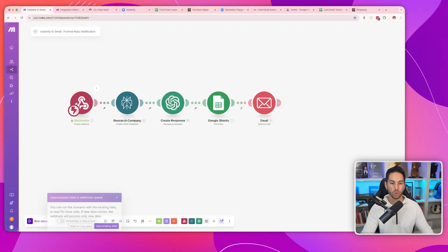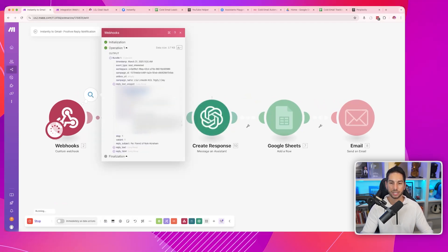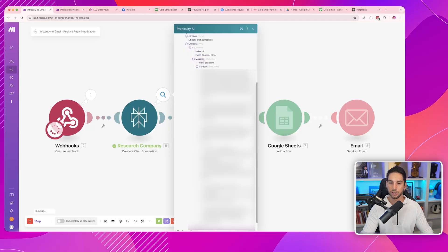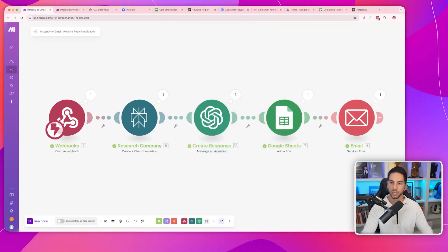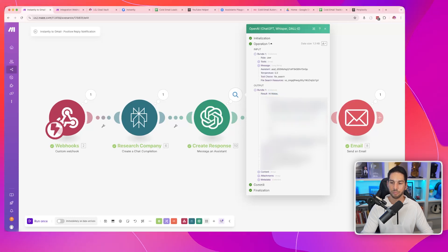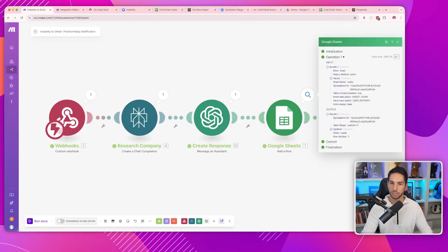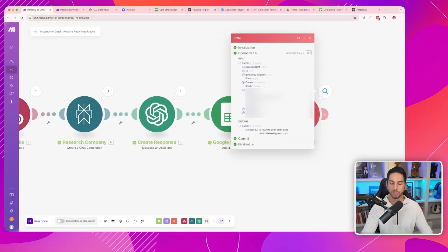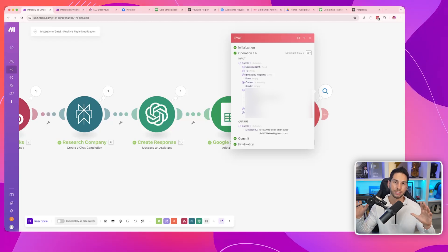You need this automation so your team is on top of it and converting interested leads into calls as soon as possible. Let's run this entire automation so you can see exactly how it works. I'm going to click run once. It captured the webhook — matasat.com — it's doing research on them, found their pain points and what sets them apart, actually going to the internet and researching their website and company. It created an AI response in markdown format. We have the row inserted in Google Sheets. And finally, it's sending an email to my sales guy with all that information intact.